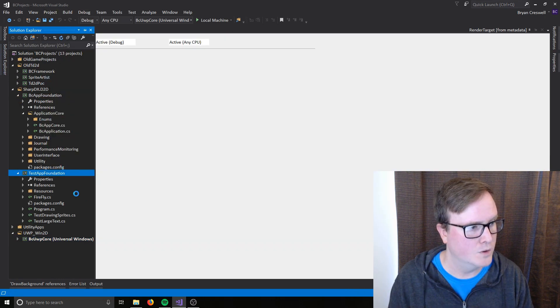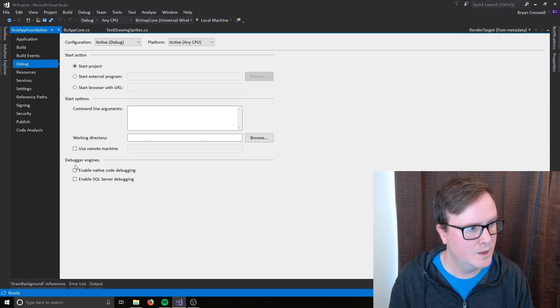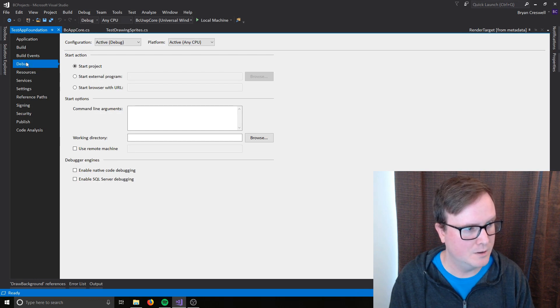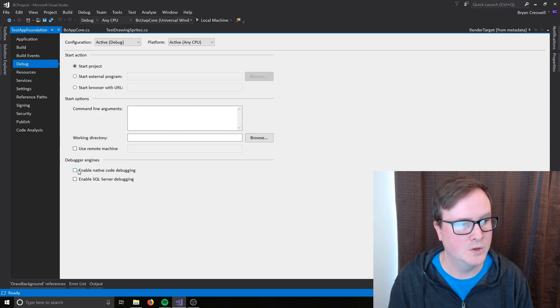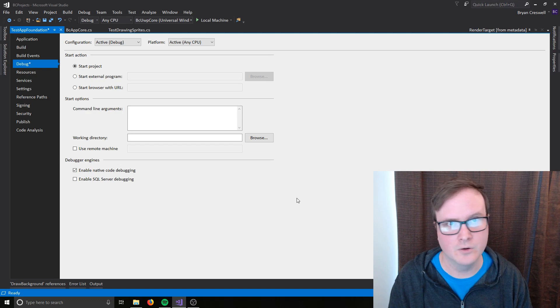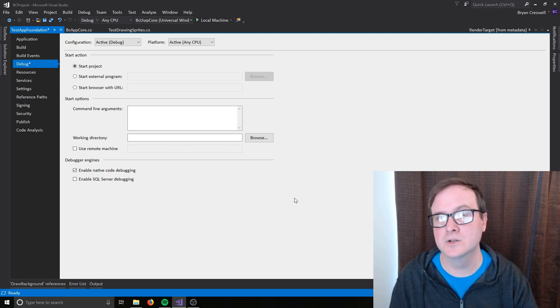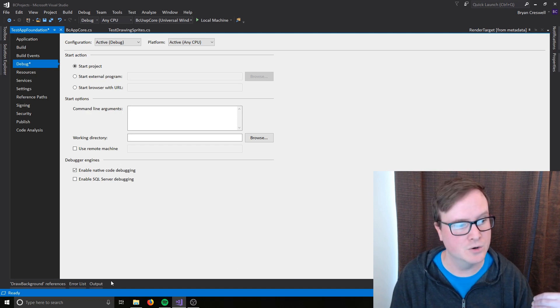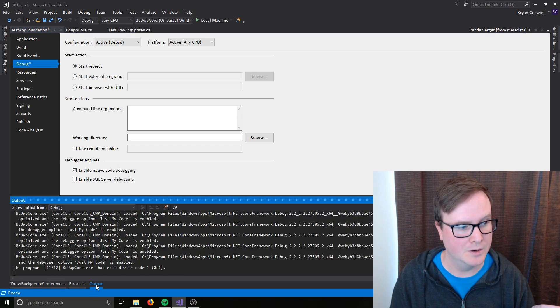You go to properties for your project, debug, and then you've got to have enable native code debugging or else the debug layer stuff won't print to your output window down here.